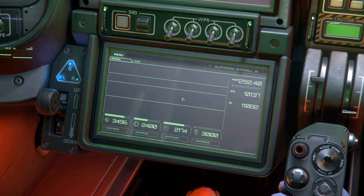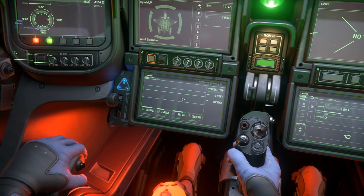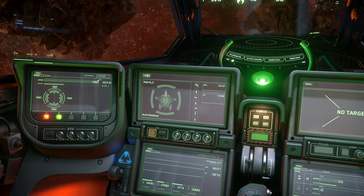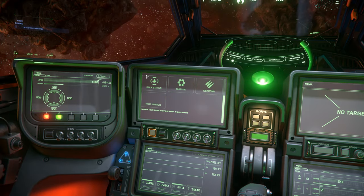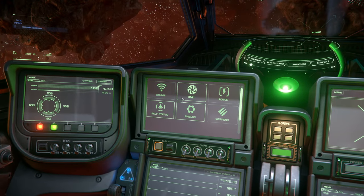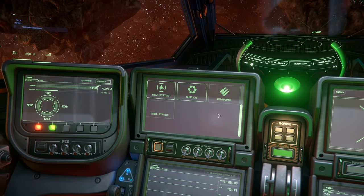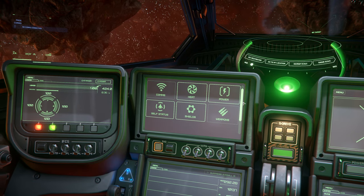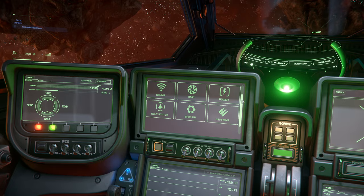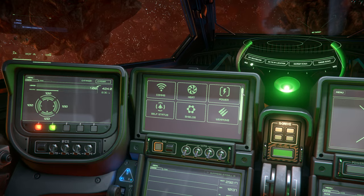On the top left of every MFD, we have the menu option. This will give us a list of pages we can display on the current MFD that we are looking at. We have everything from power to shields to targeting systems, and even weapon management, among other things. For now, let's have a look at the power page.